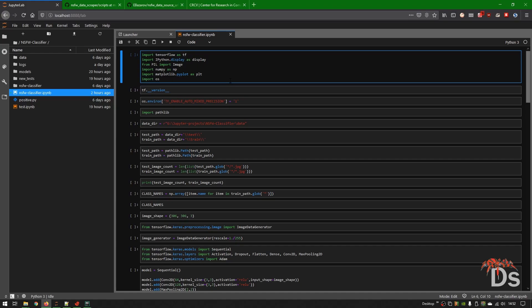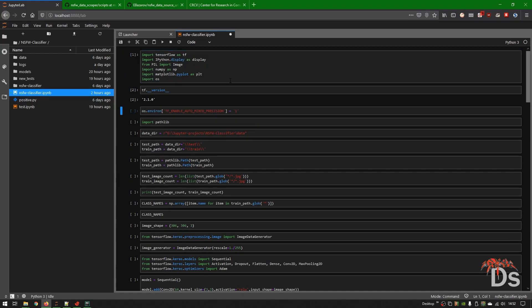Here I'm using TensorFlow version 2.1.0 with auto mixed precision, as I'm using an RTX graphics card. These cards have tensor cores which will enable us to train faster.